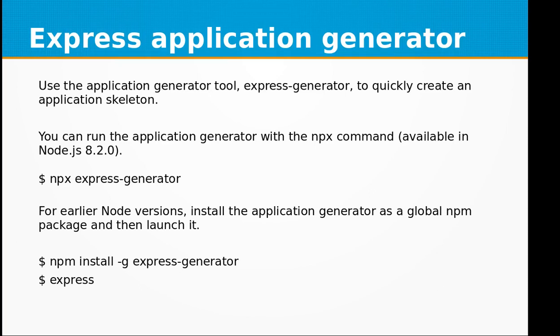Hi, in this video of Node.js we will be learning about Express Application Generator. This tool is very helpful and quickly creates an application skeleton or a boilerplate for your Node.js application. You can run the application generator with the npx command available in Node.js 8.2 and above.